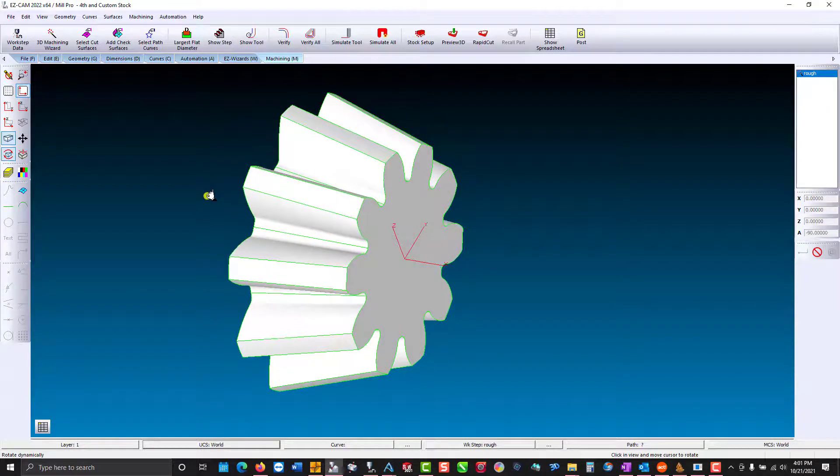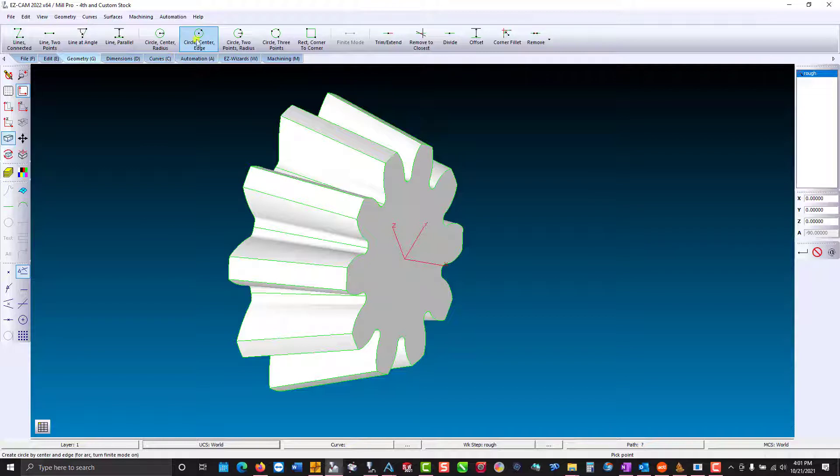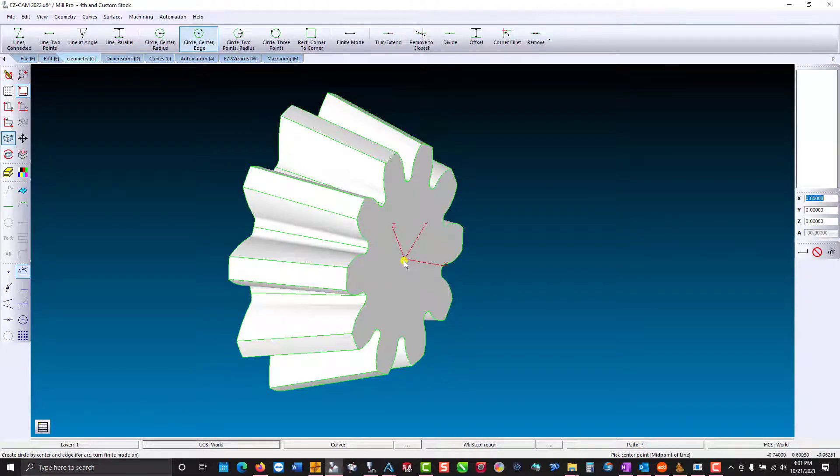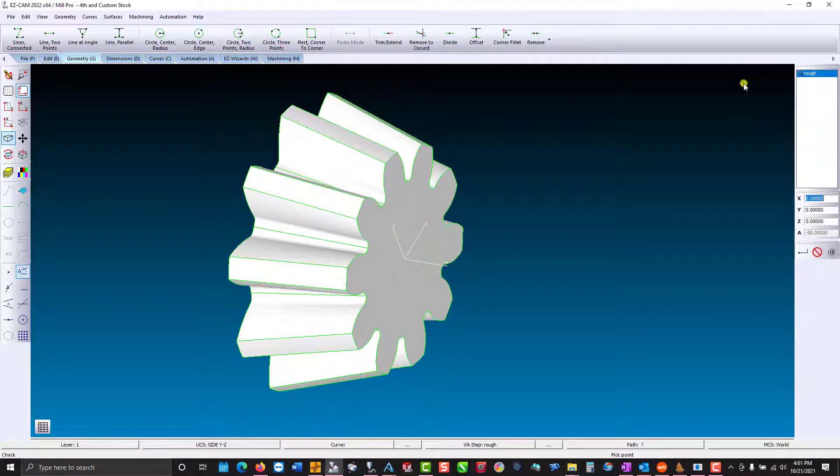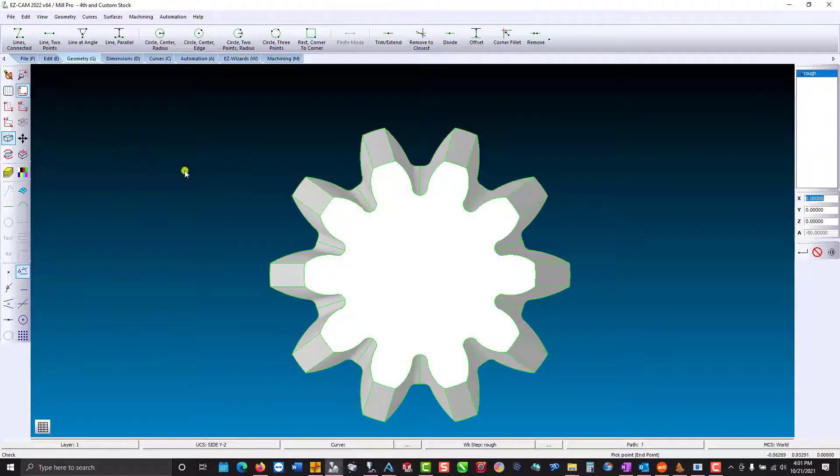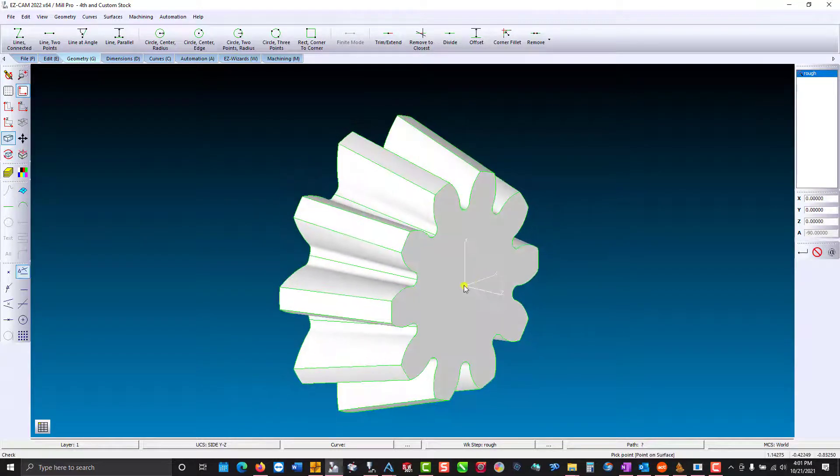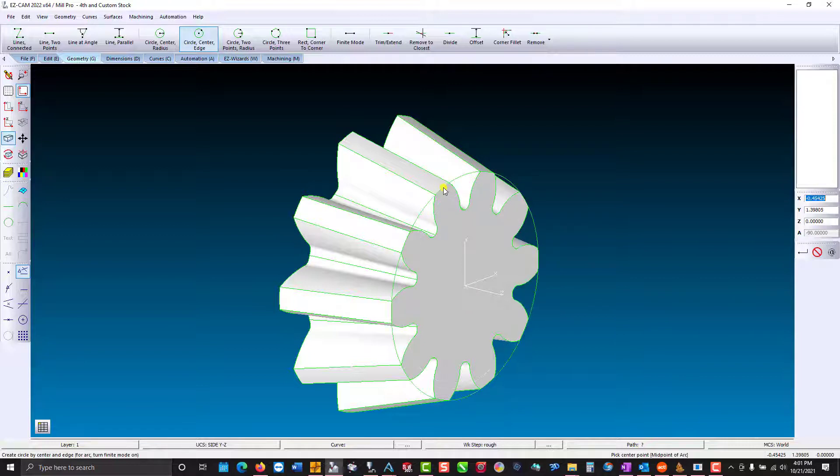The way we're going to do that is we're going to go to geometry, circle center and edge. But before I do that I need to be on the geometry plane. So we're going to switch over the coordinate system to side. If I use the top view you can see now we can construct geometry. Center, edge.